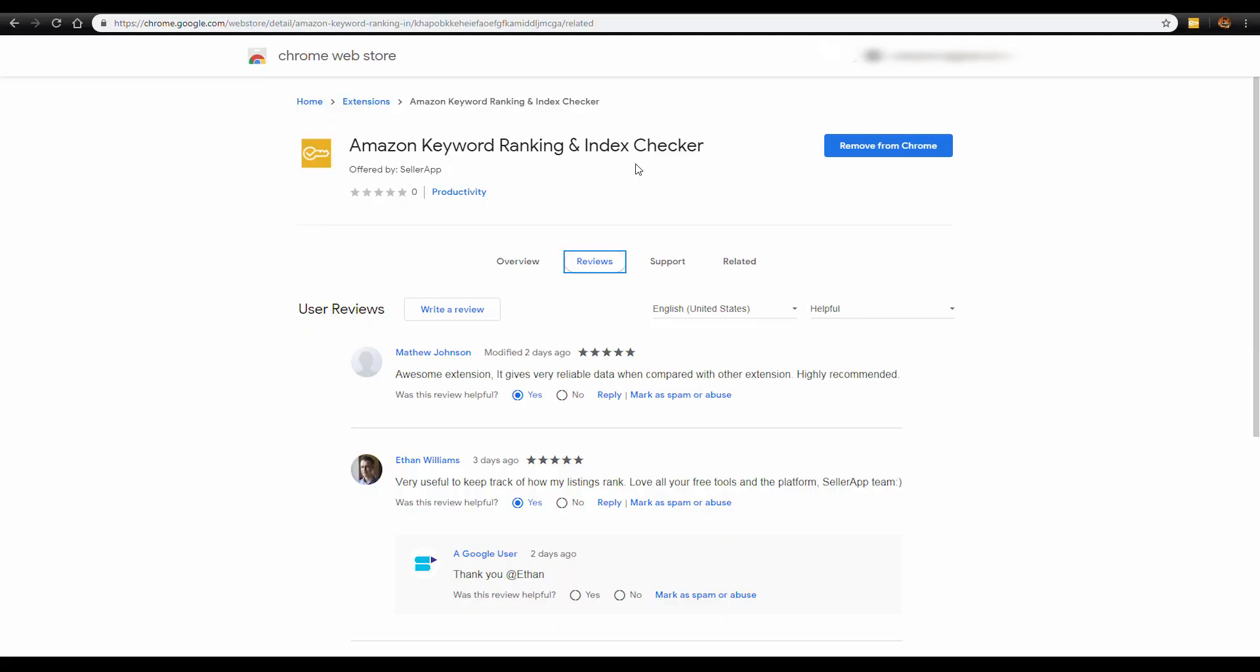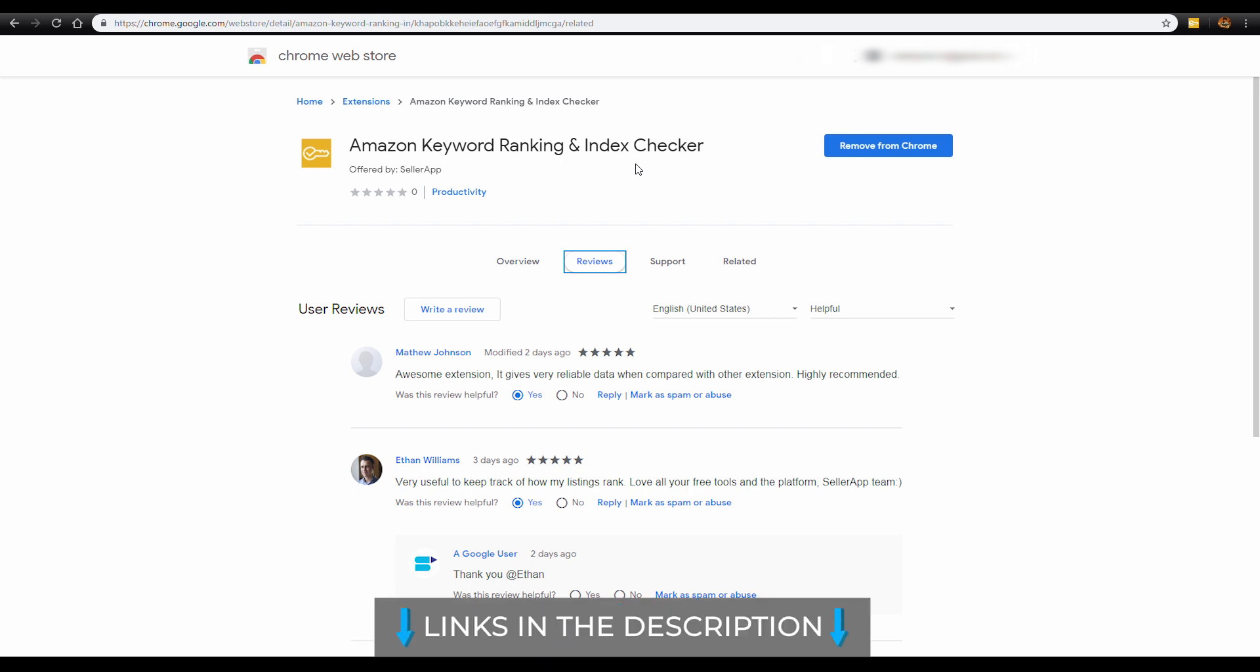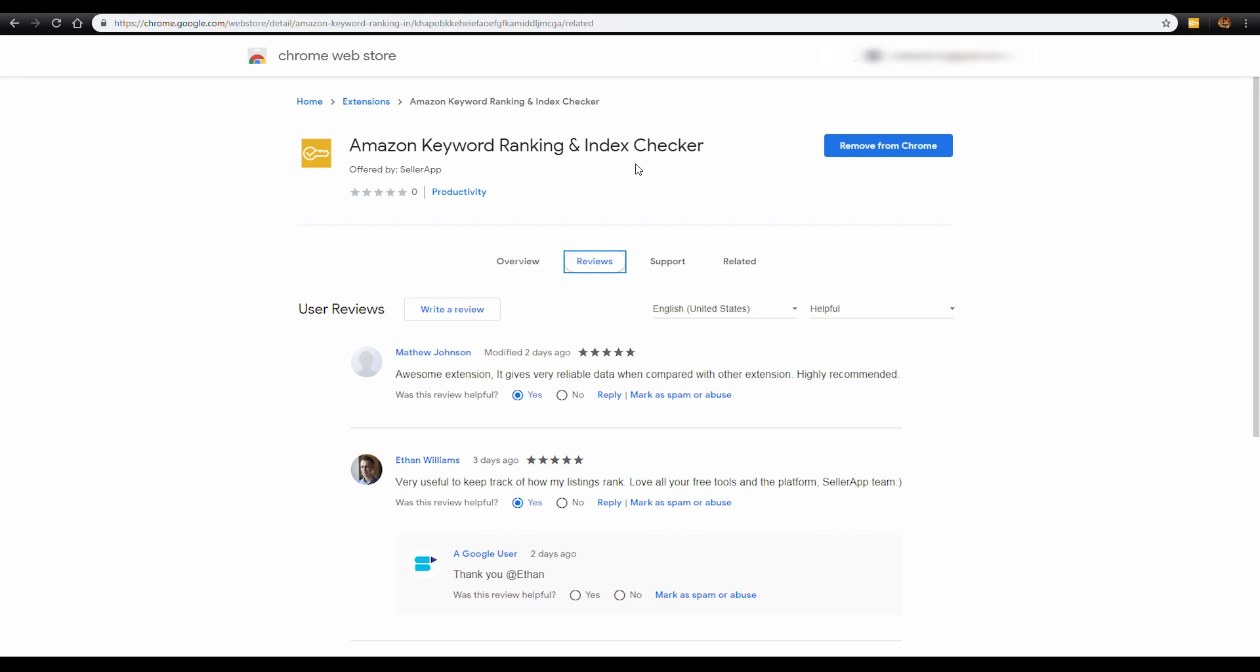Link to this as well as our FBA calculator extension in the description below. For more accurate data-driven Amazon keyword tools, sign in to Seller App to start your free trial now. You can find a signup link in the description below. Thanks for watching.